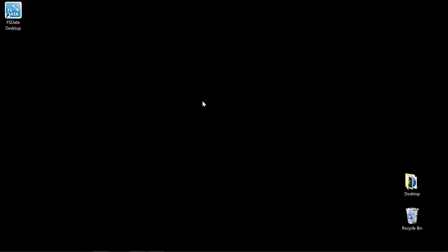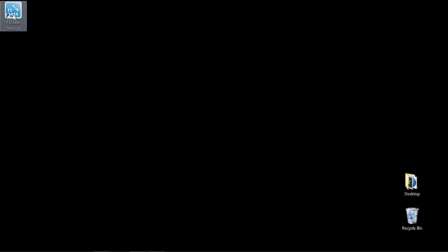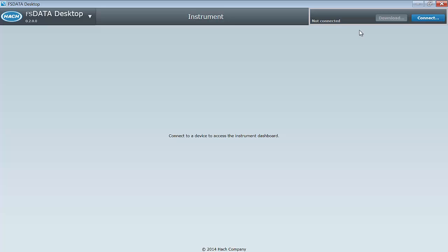To begin our tutorial today, I will locate the icon for FS Data Desktop and double-click it to open the application.